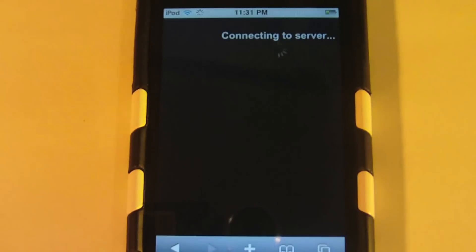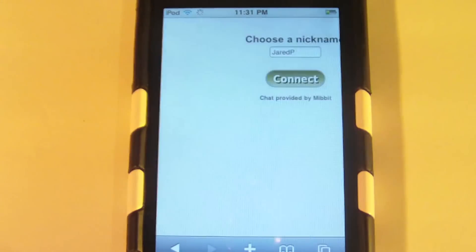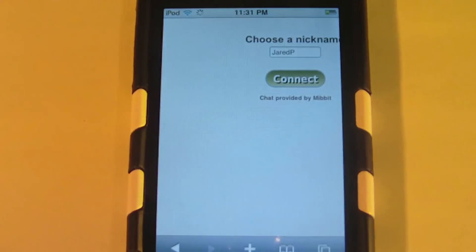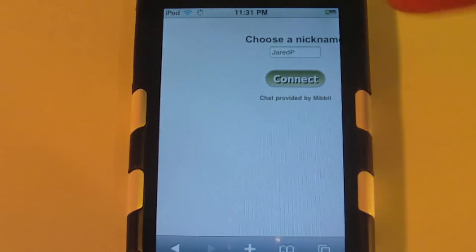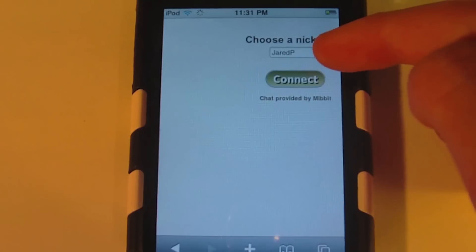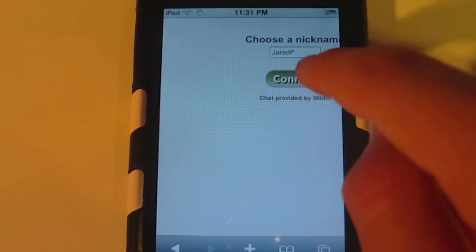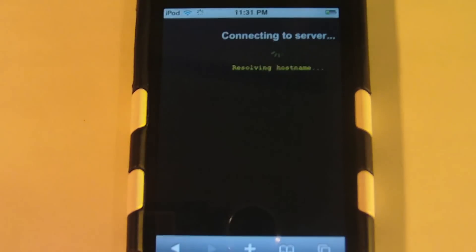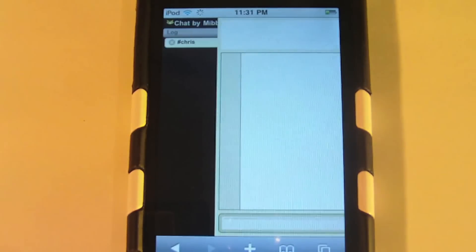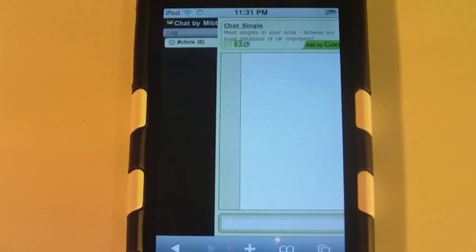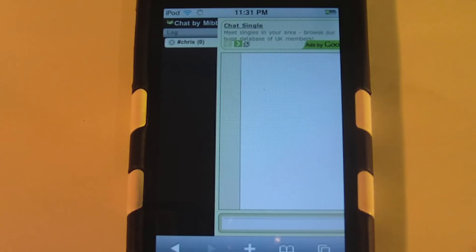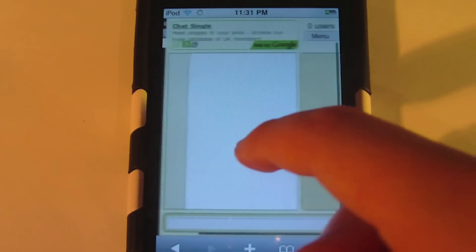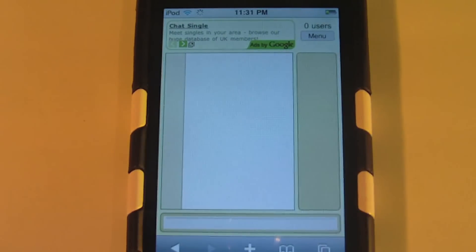Just wait for it to connect to the server. Make sure your nickname is typed in there, and then just press connect. Wait for everything to load, and then you'll have Chris's live chat.